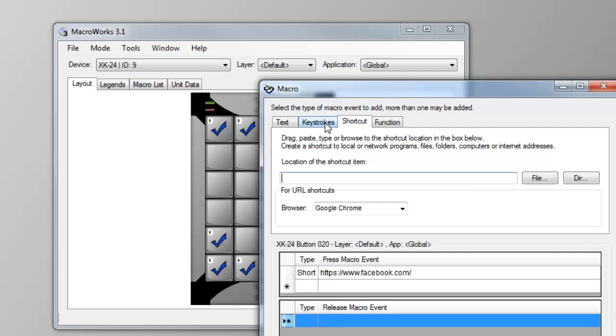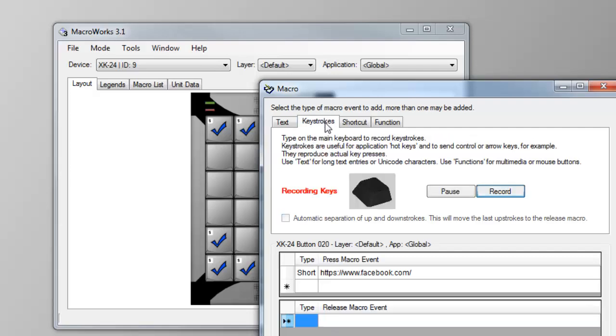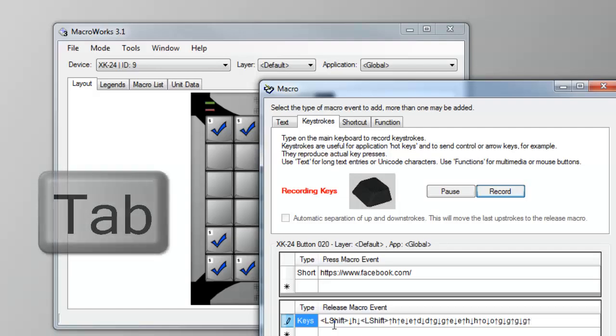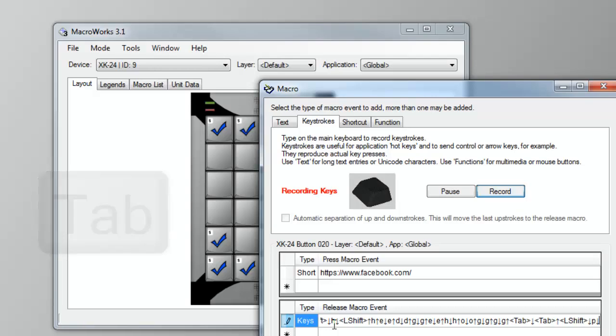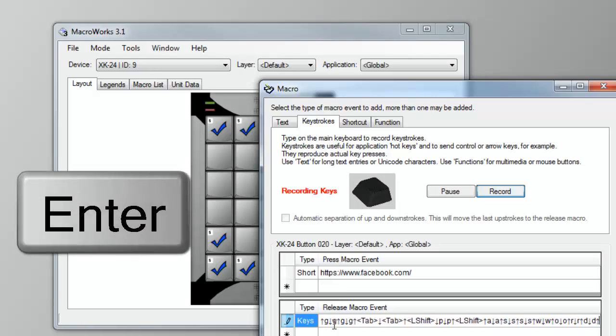Click in the release pane and select the keystroke tab. Type your login, add a tab key, type your password, and end with the enter key.